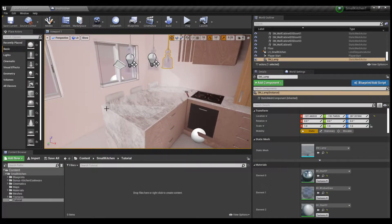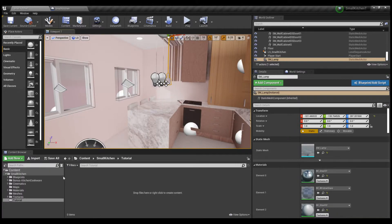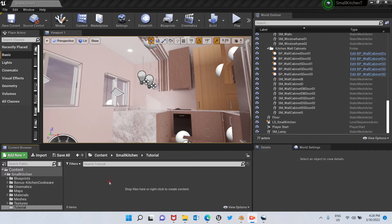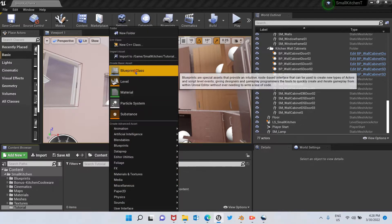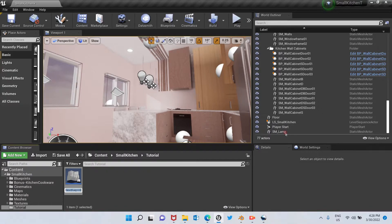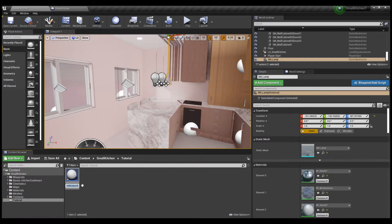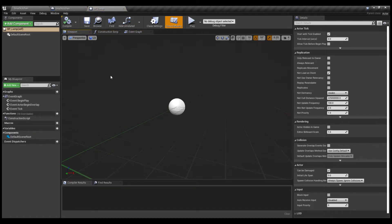Now the next step is to create an actor blueprint. We right-click so we can see the blueprint class, click on the Actor option, and here is the actor blueprint. We're going to change the name — I'm going to call this BP Lamp — and then click it to open it.